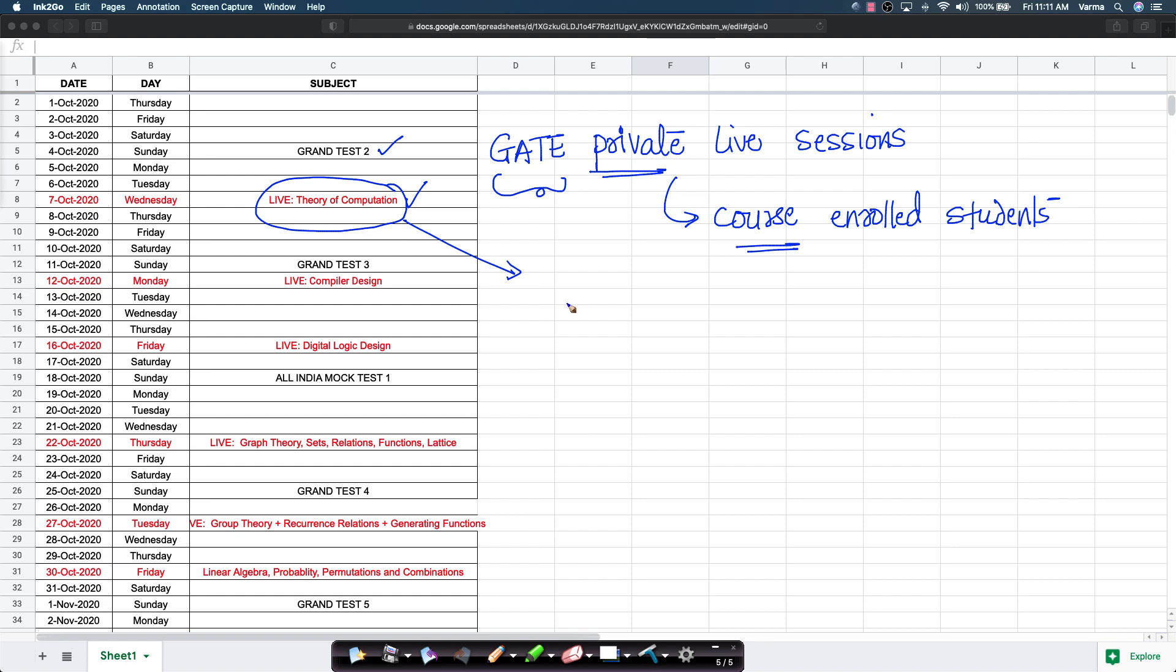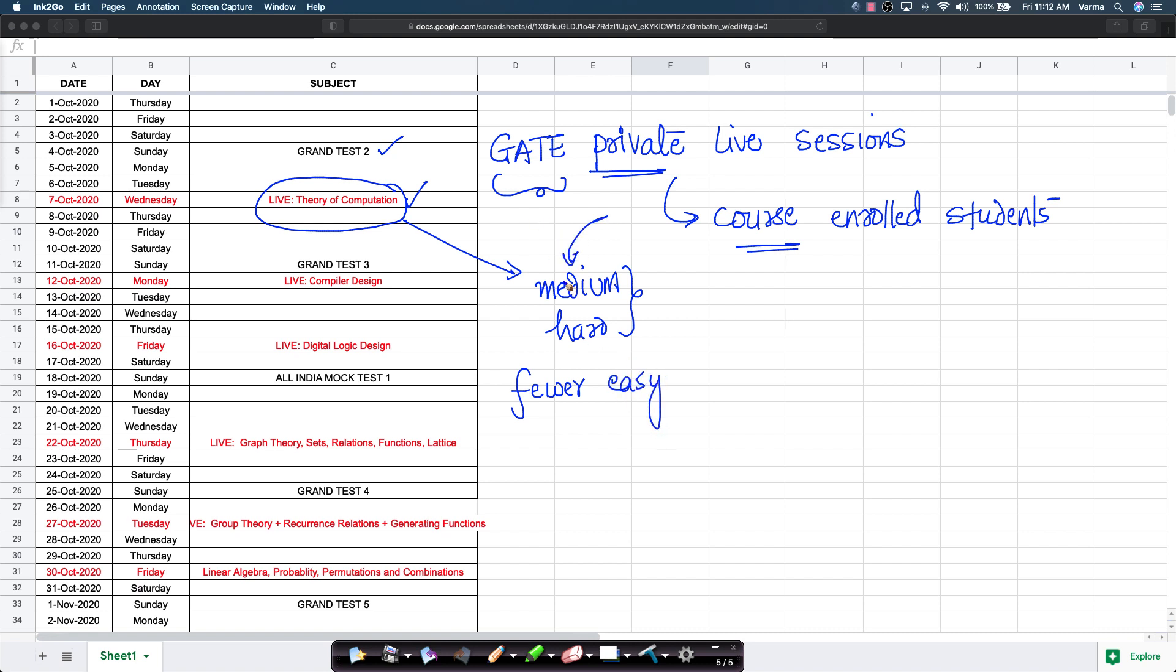In these live sessions, we will have more of medium and hard problems as per GATE standard. We will have fewer easy problems and will try to focus more and more on medium problems and hard problems.